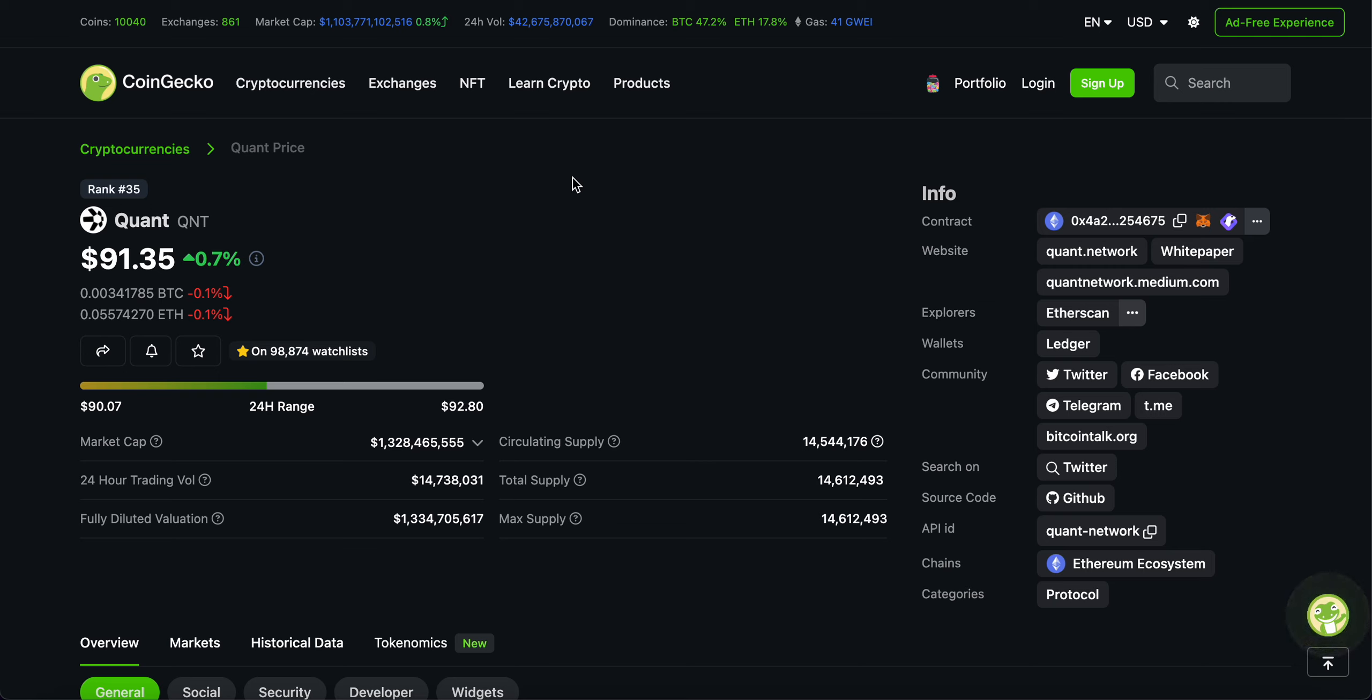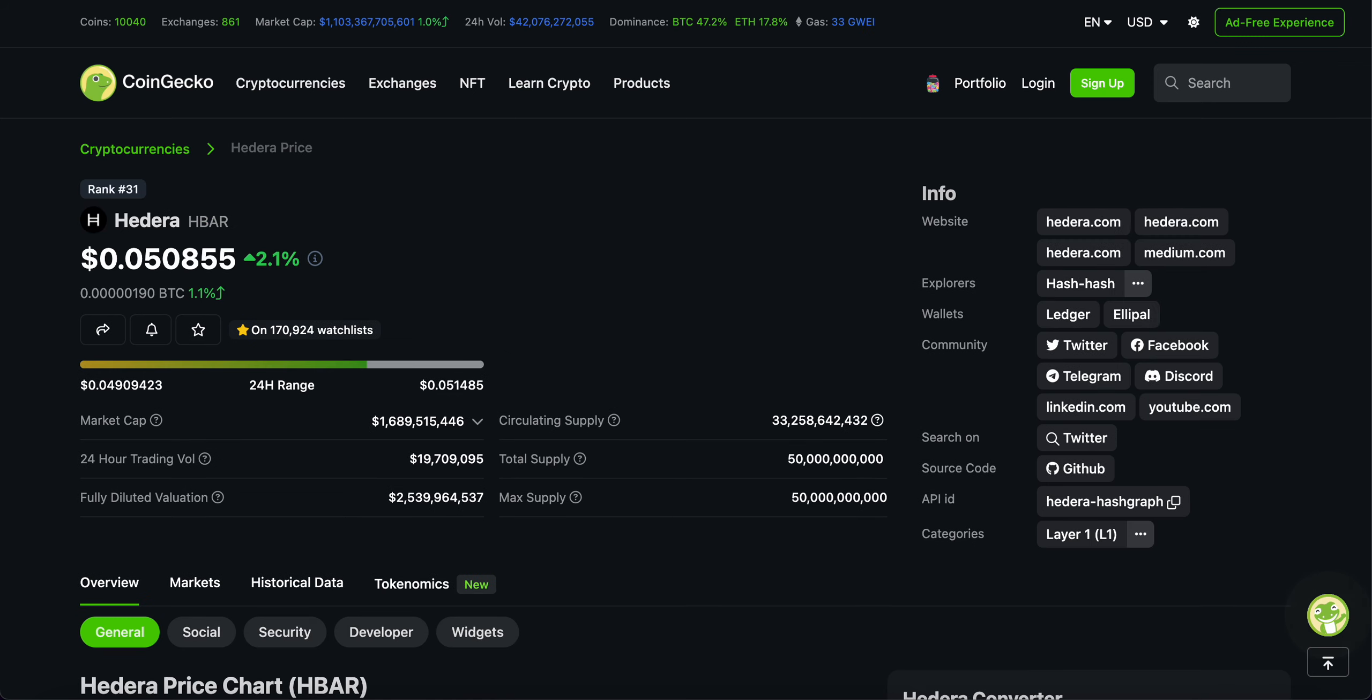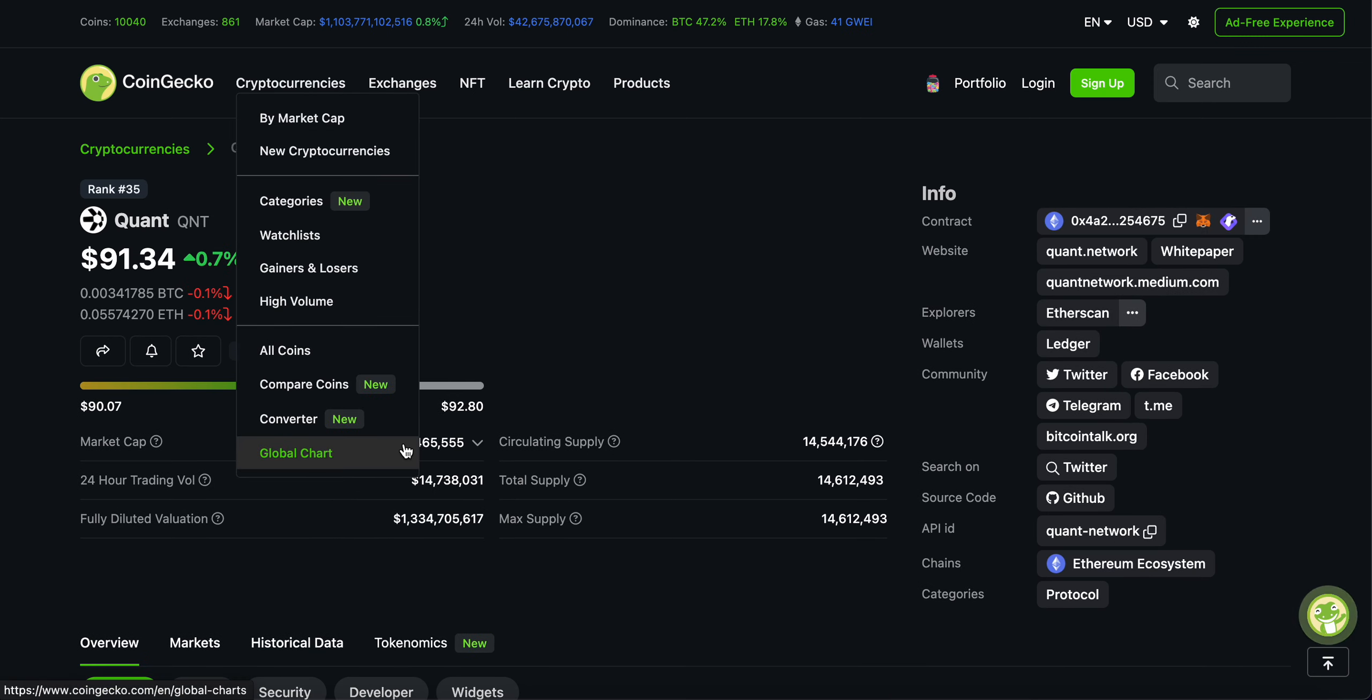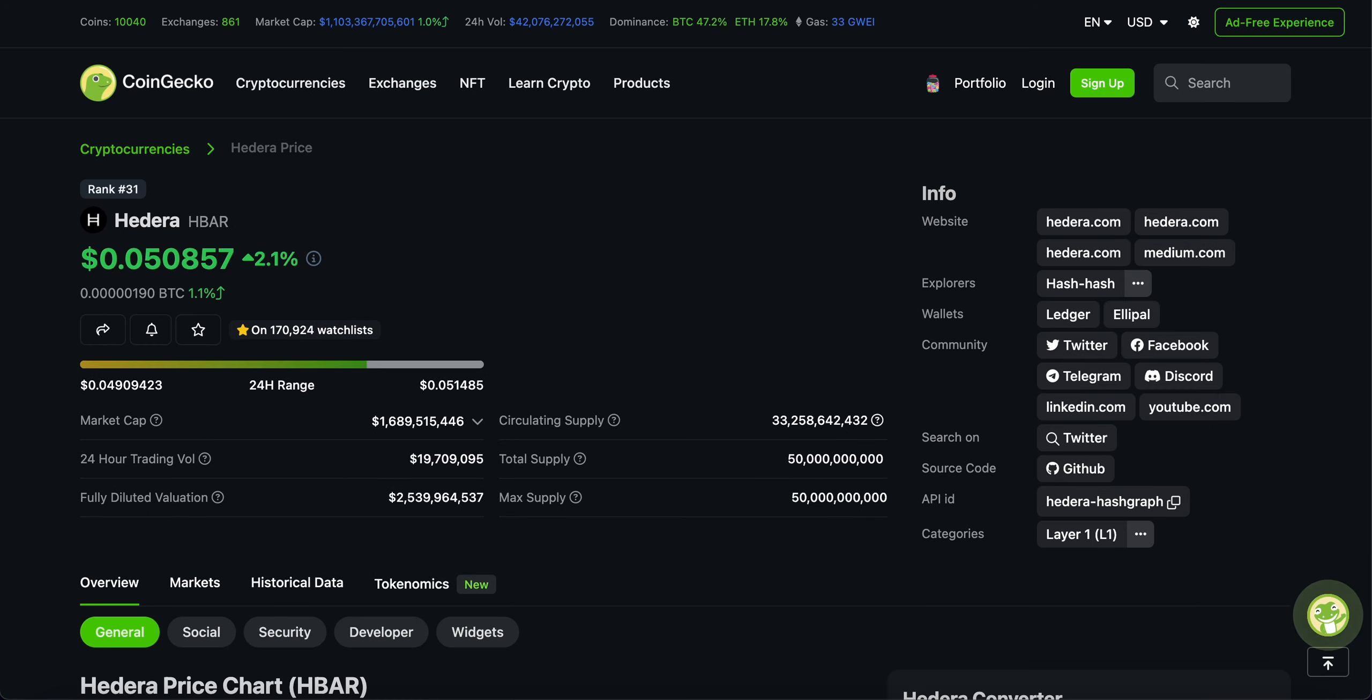So the question of the hour, and I'm sure a lot of people know what I'm talking about. I get this question more than you know, and that is, if I had the opportunity, which one would I pick? Quant or Hedera Hashgraph? Now you guys might be saying, wow, now that is a strong battle. Because if you know, these are projects that are very close to one another in terms of market cap.